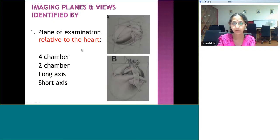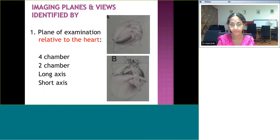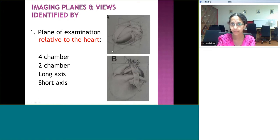The first is the imaging plane. There are three ways to define the imaging plane: one is based on the plane of examination, the second is based on the anatomic plane, and the third is based on the transducer location. The most important is the plane of examination related to the heart — remember this is in relation to the heart, not the body. If we look at the heart, we can see three planes: x, y, and z.